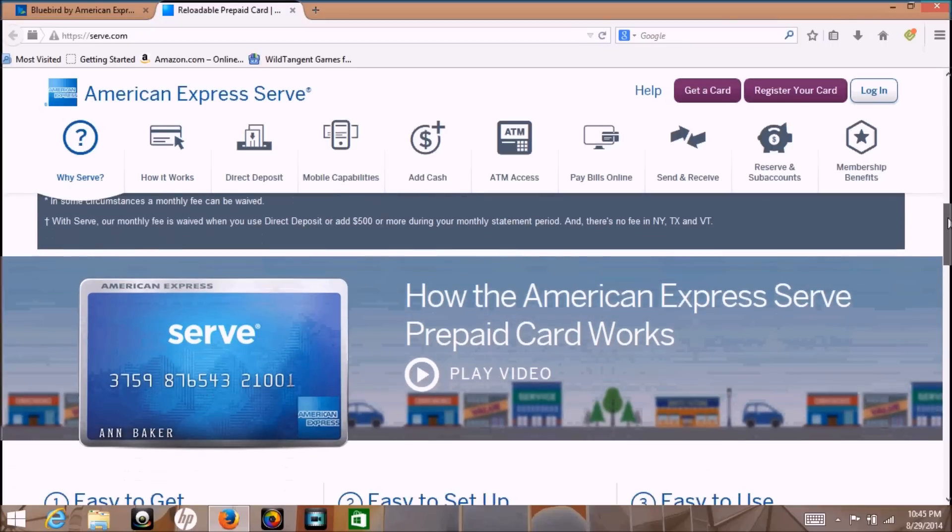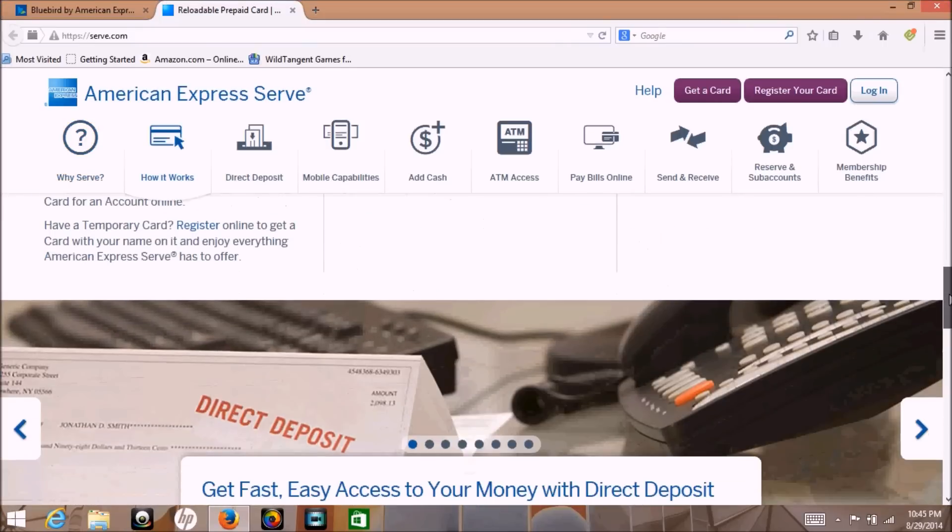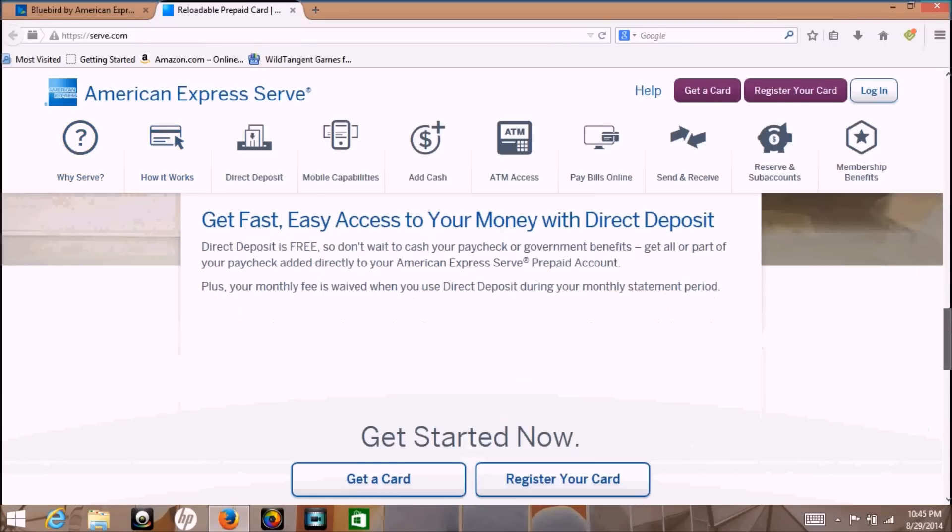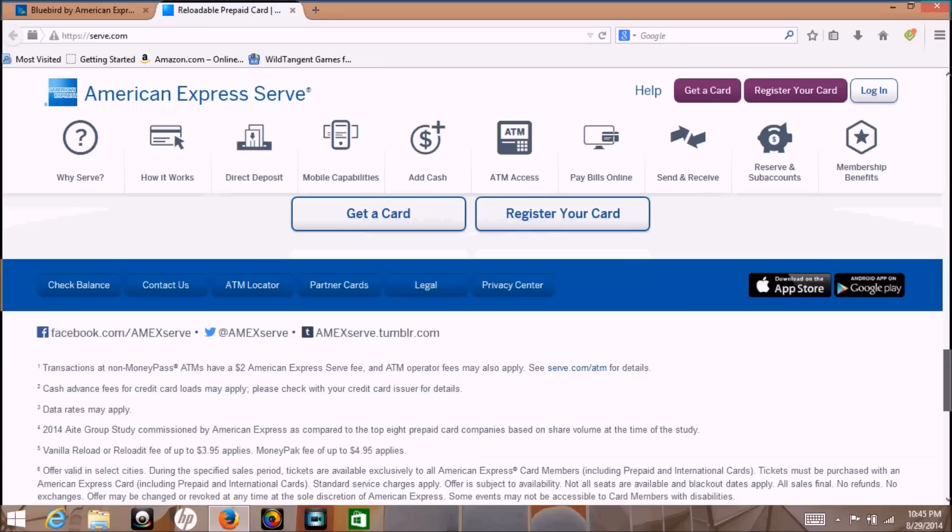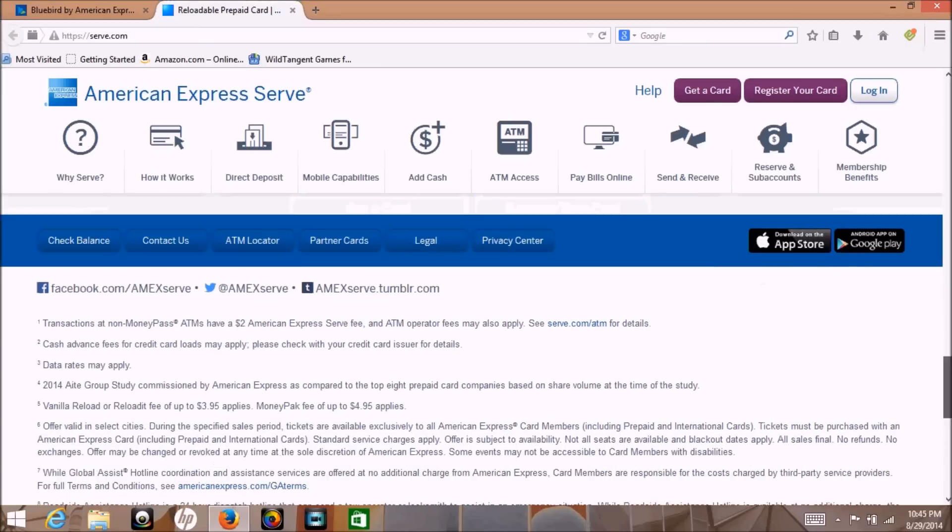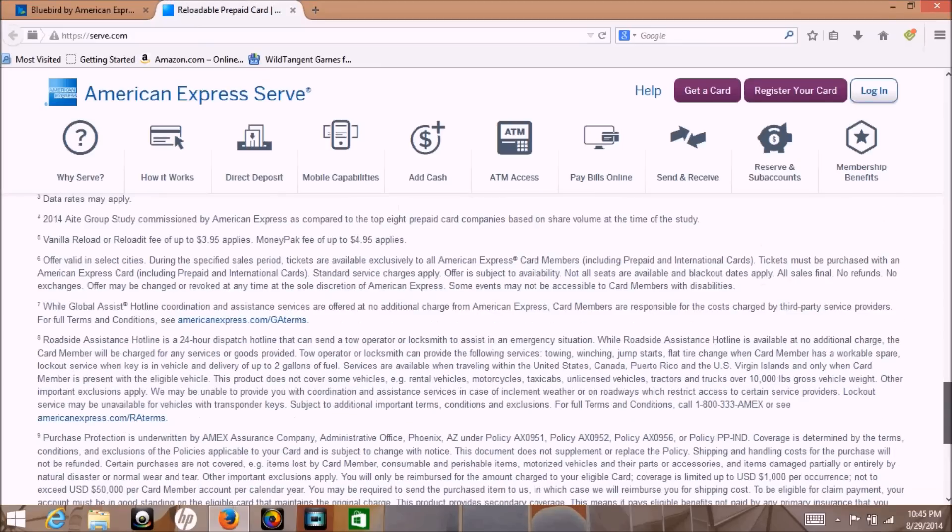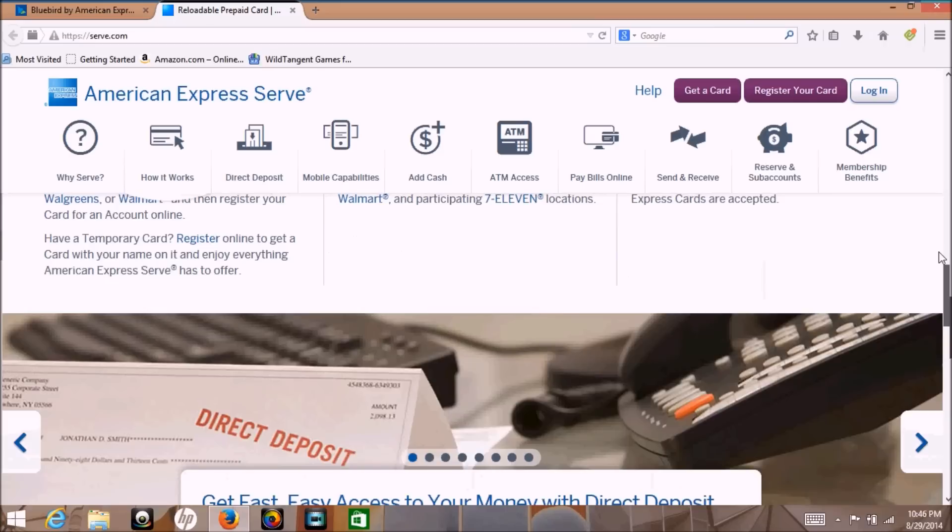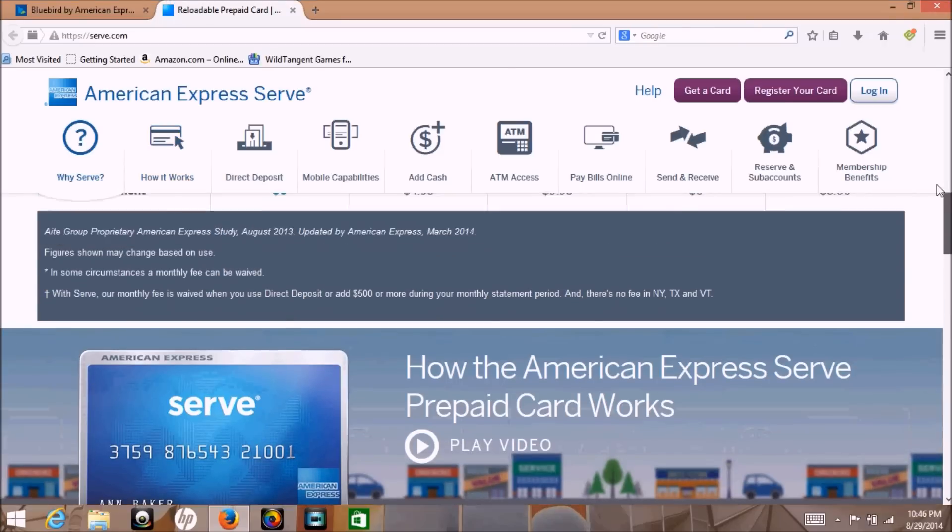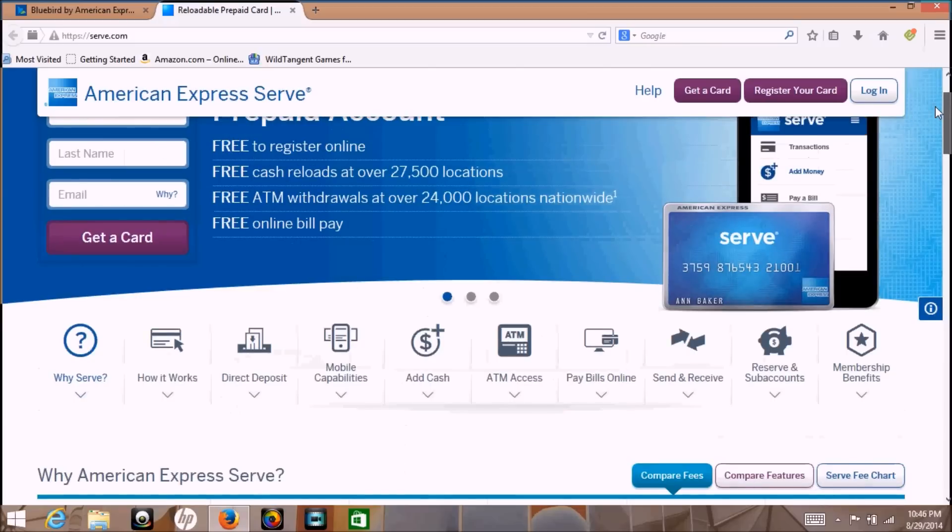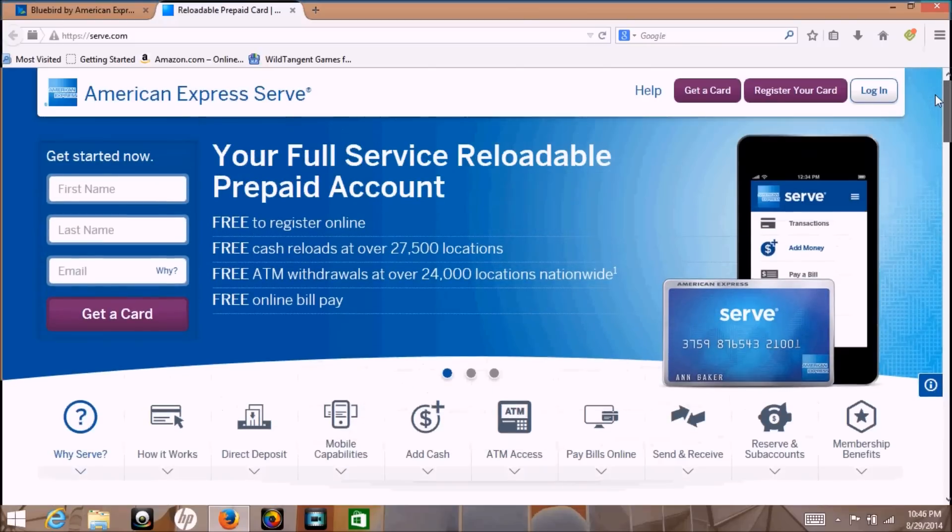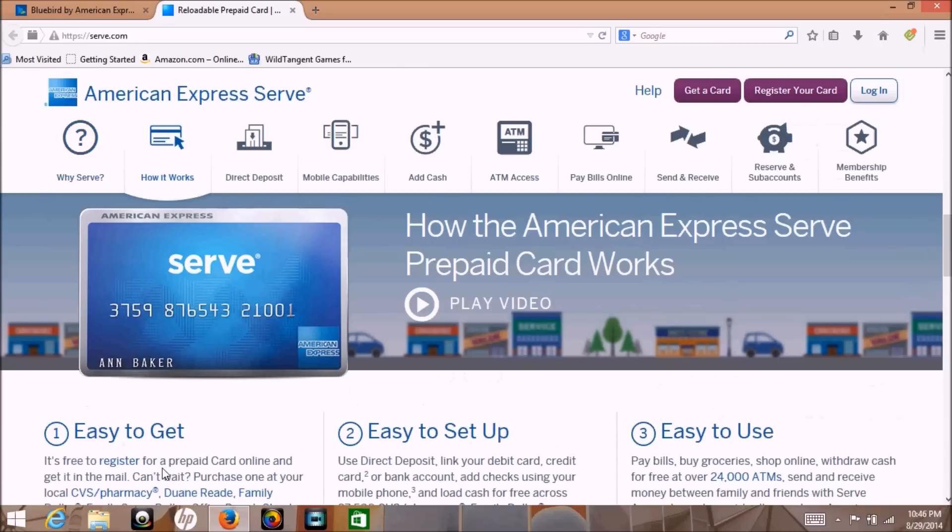So here we have the Serve account, the Serve website. You can scroll through it and register right there on the site.